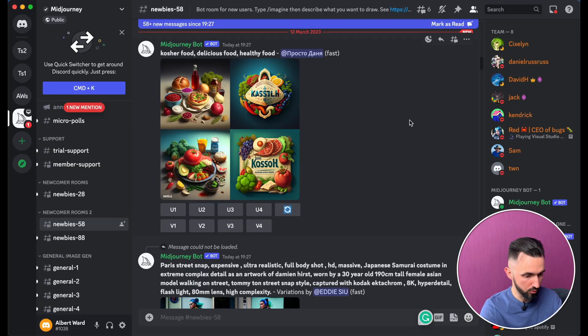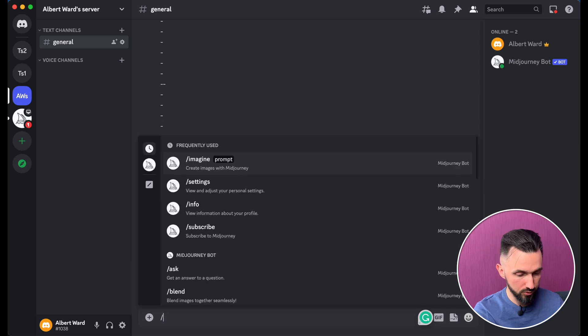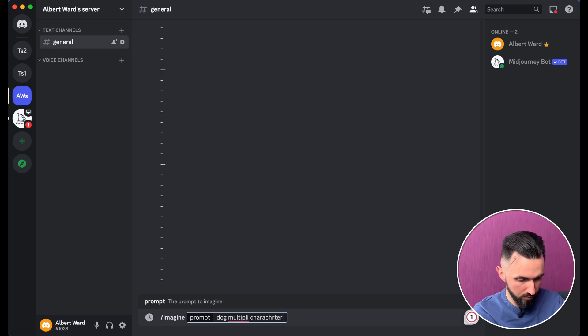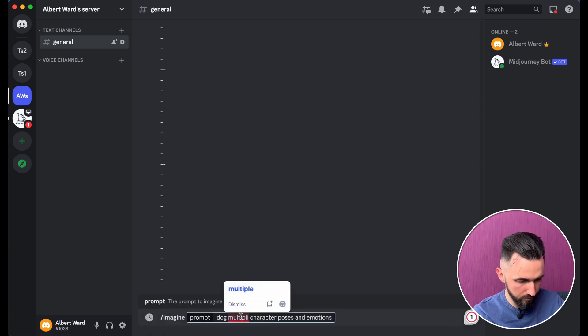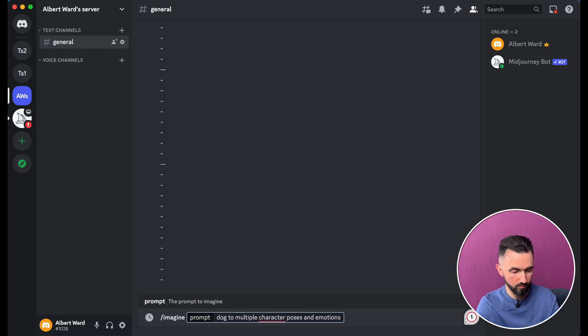This is me in Midjourney. Let's go to our own server. If you don't know how to create your own server, I recommend watching this video where I showed everything in detail. The first way you can create multiple images: you need to prompt something like — let it be a dog — type 'dog' then 'multiply character poses and emotions' and hit enter.